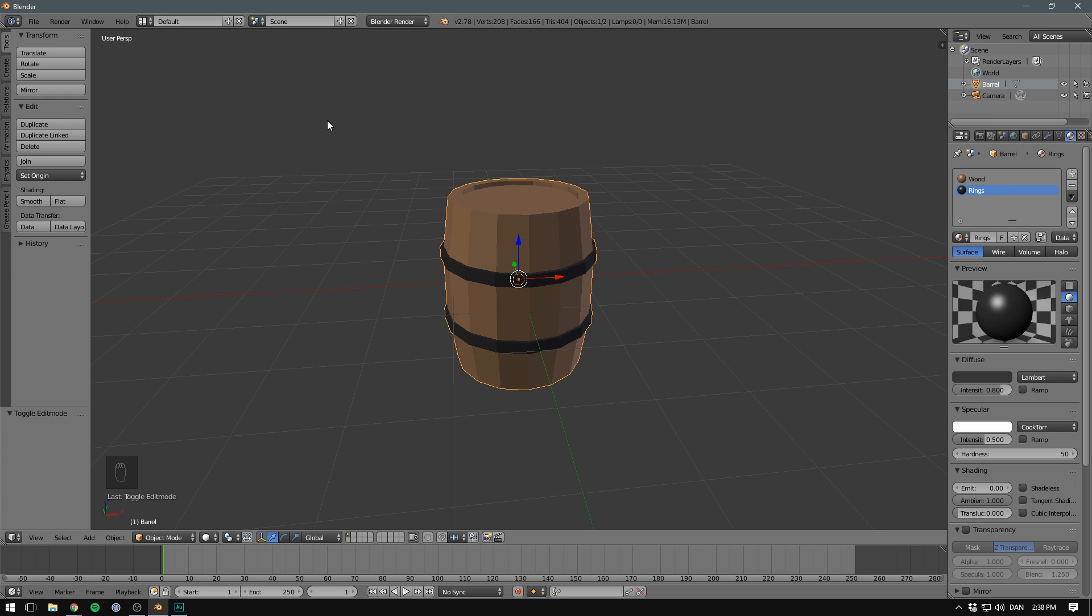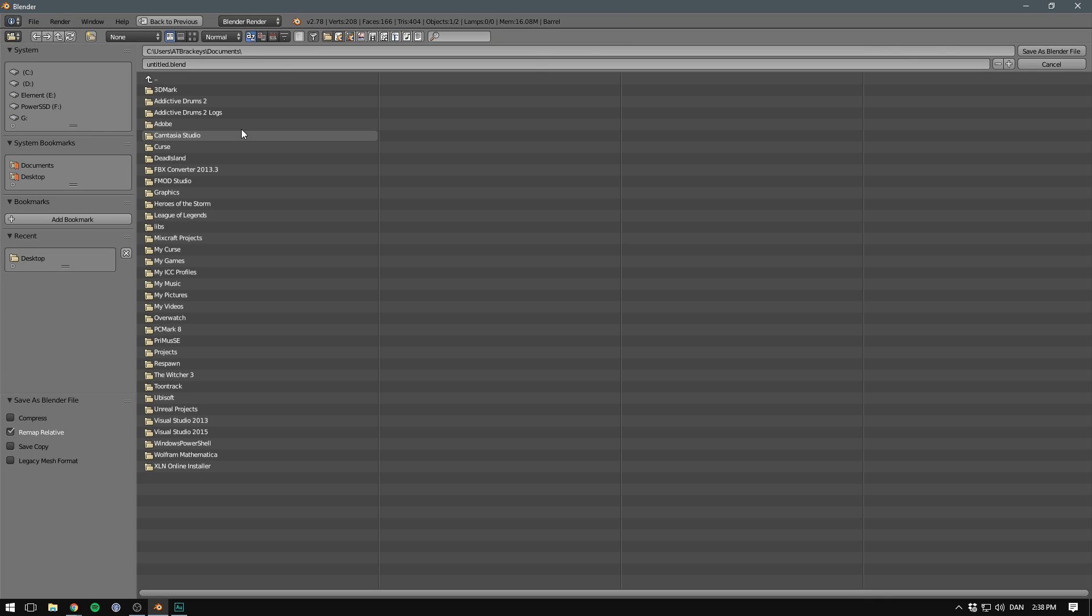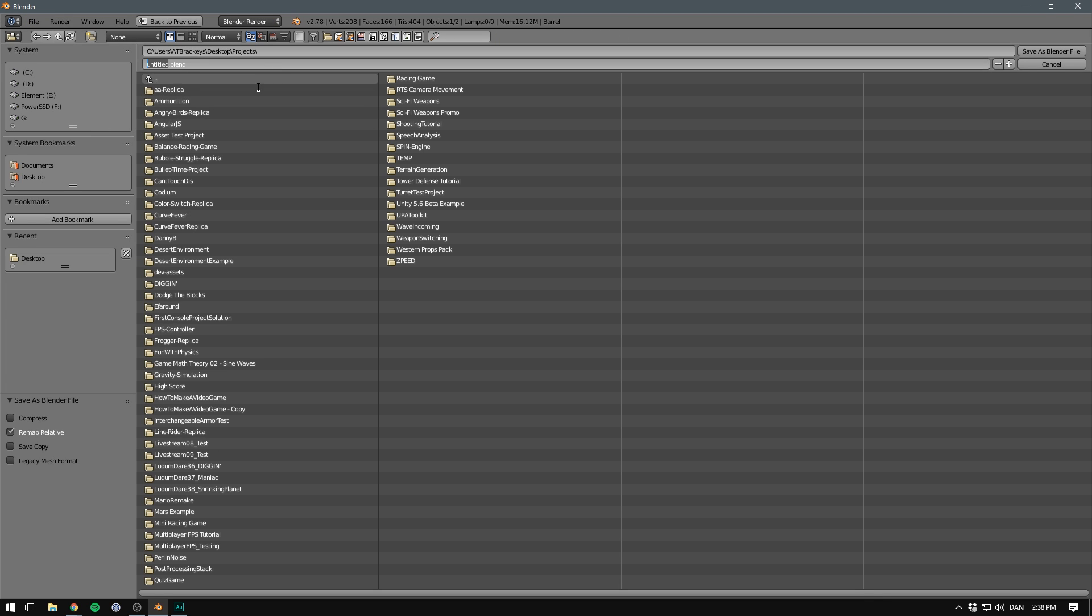So congratulations. Let's save our file by going to file, save as, or hitting ctrl S. I'm just going to call mine barrel and hit save as blender file. That's pretty much it for this video. If you enjoyed it, make sure to subscribe so you don't miss the next one. Thanks for watching, and I will see you in the next video.